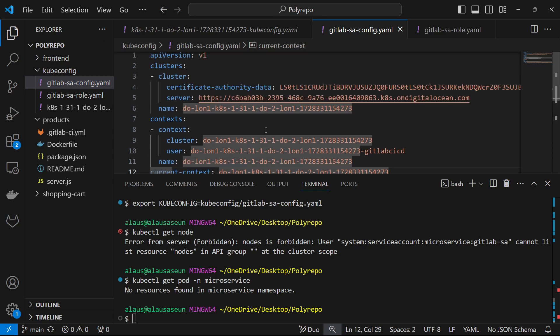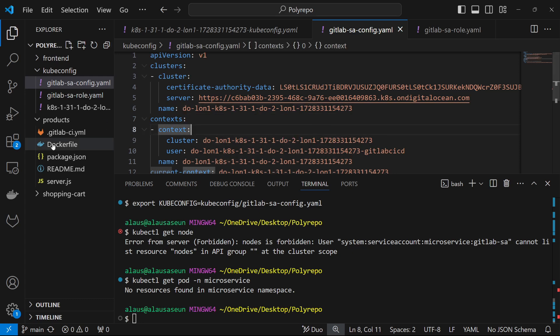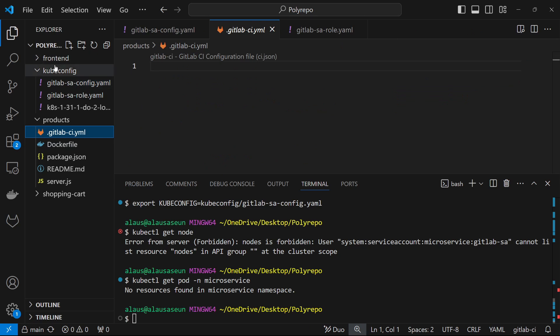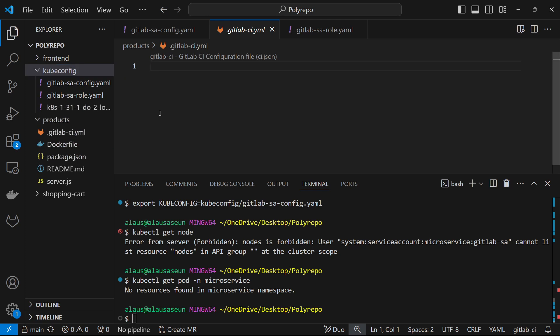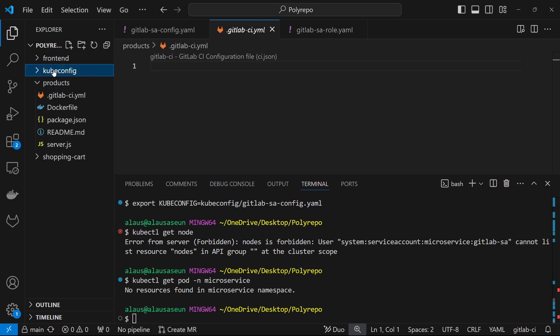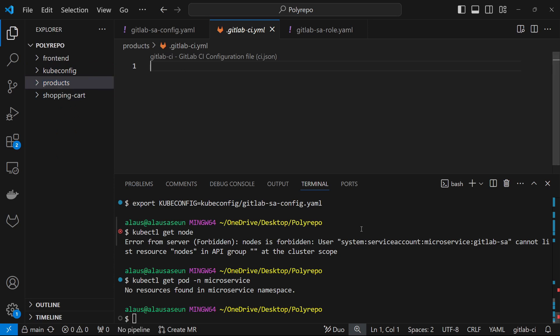So we have created a configuration file and it has been tested. Now it's time to start writing our pipeline script — we need to start populating the GitLab CI for each of the applications. We're going to see how to do that in the next video. Thank you so much, and I'll see you in the next video.